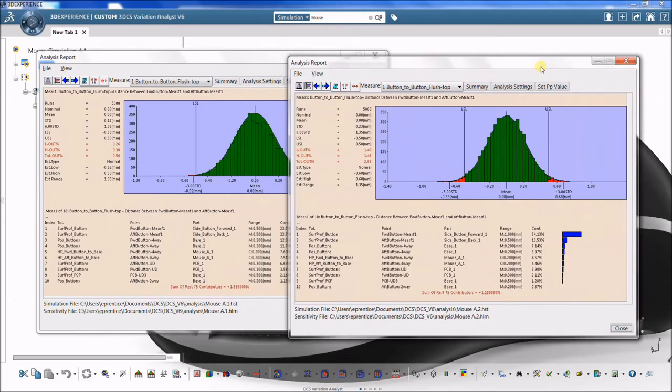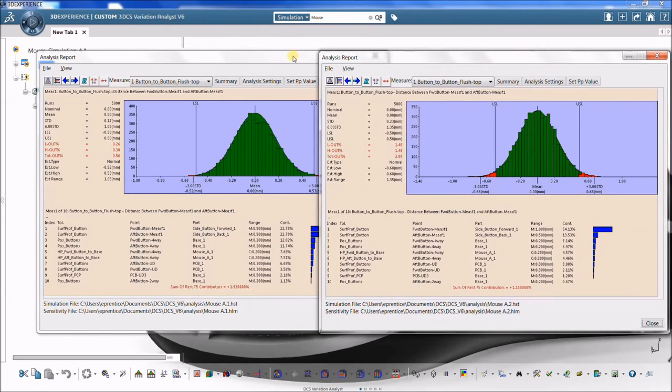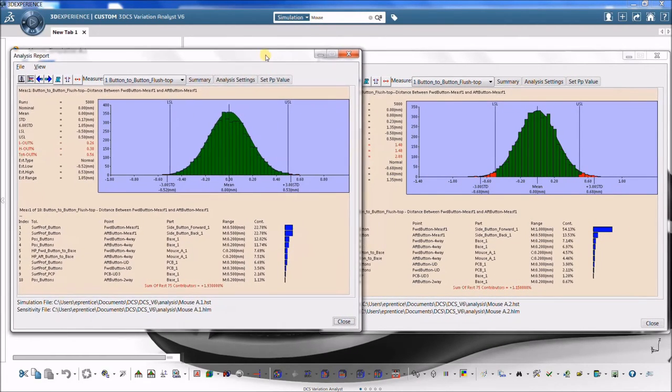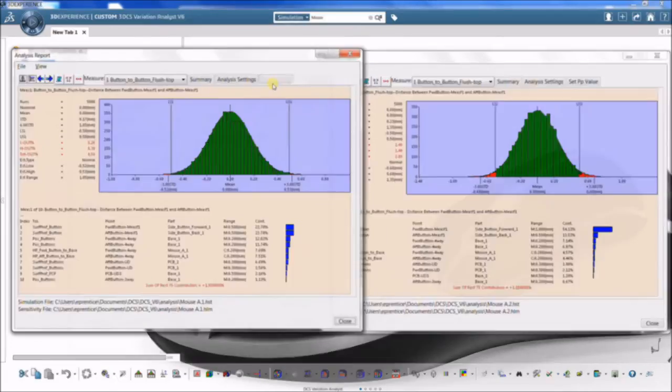Each contributor percentage is calculated based on corresponding measurement values at high, low, median, and nominal.